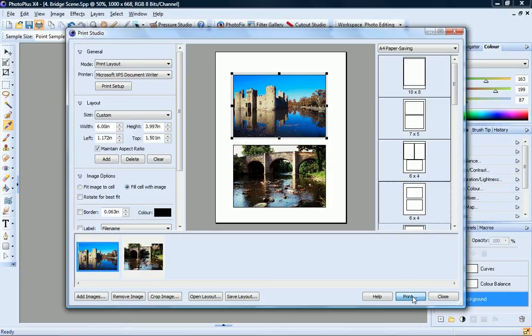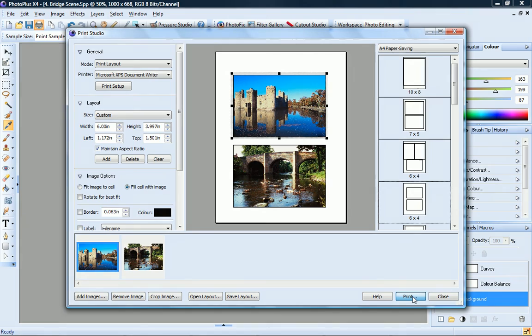The tools and techniques I've demonstrated here should be enough to get you started with Photo Plus. If you need more information, don't forget to refer to the How To tab and the Photo Plus Help.